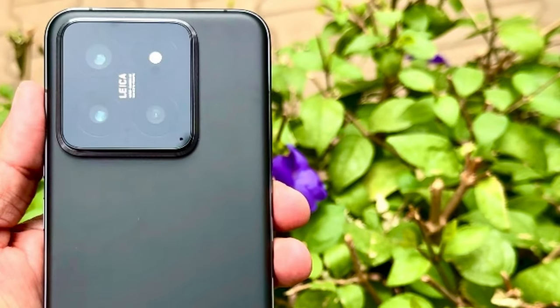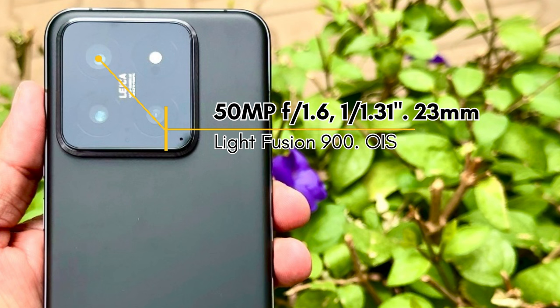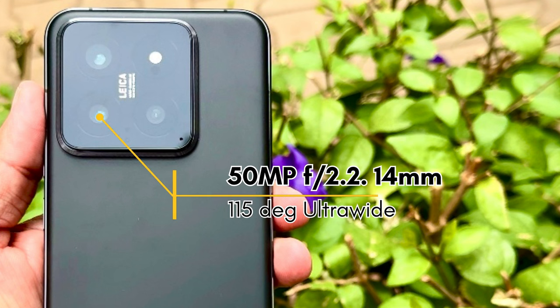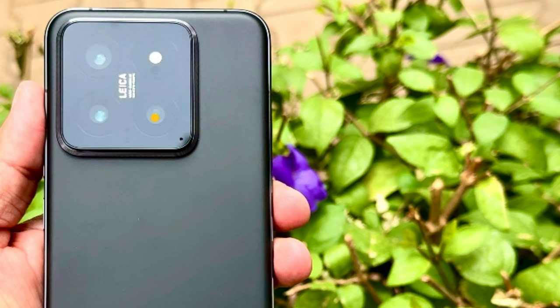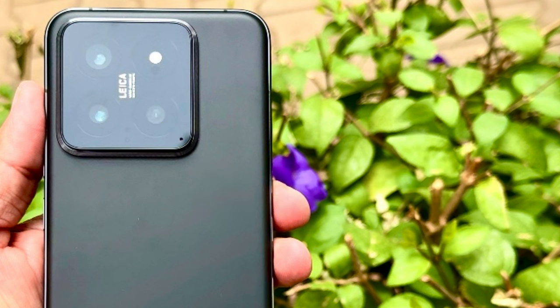Xiaomi 14 comes with a triple 50-megapixel Leica lens setup. It has a 50MP Light Fusion 900 main sensor with an f/1.6 lens and OIS, a 50MP f/2.4 14mm ultrawide lens, and a 50MP f/2.0 75mm 3.2x optical zoom lens with OIS, which also performs as a tele-macro camera.